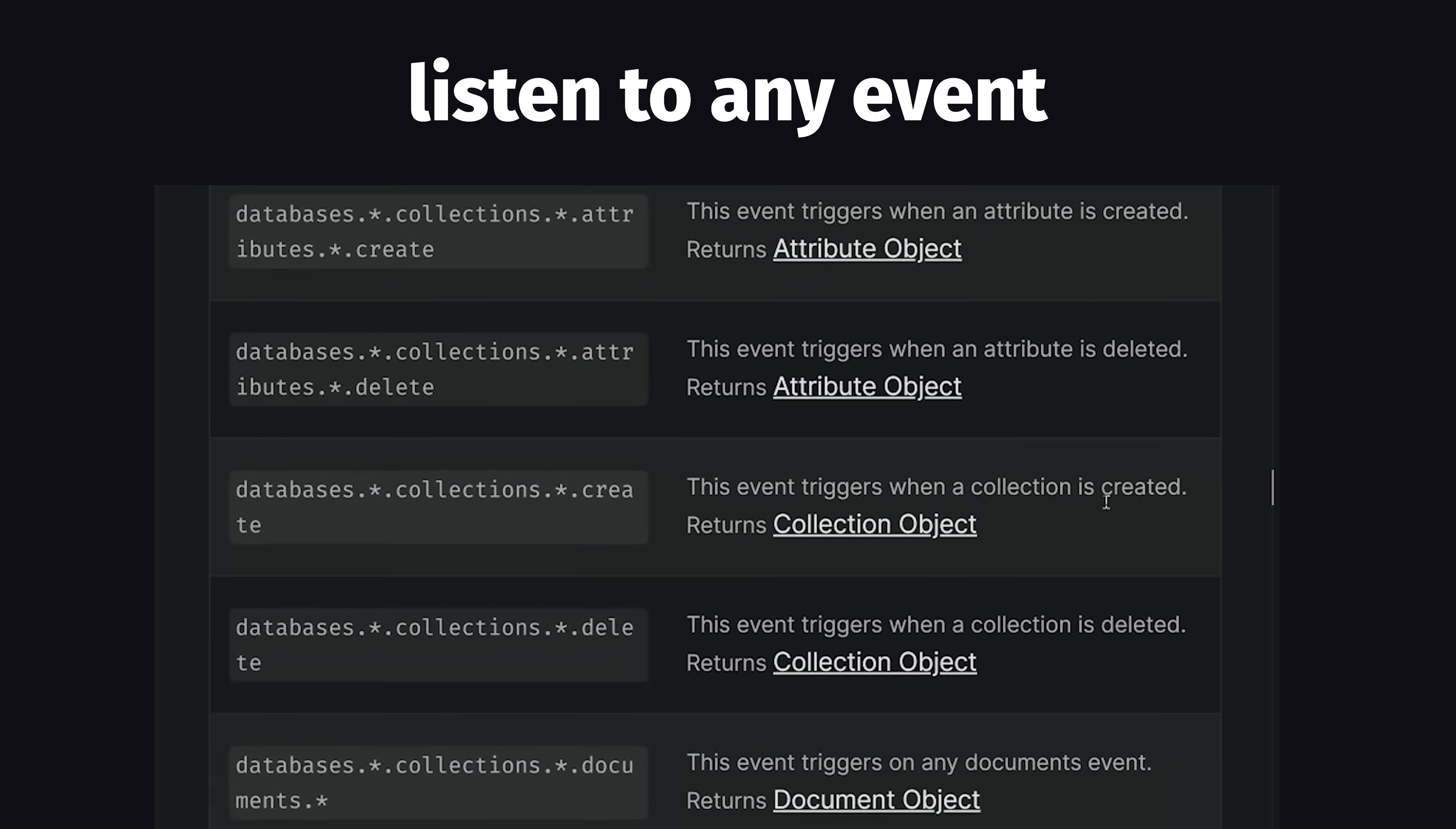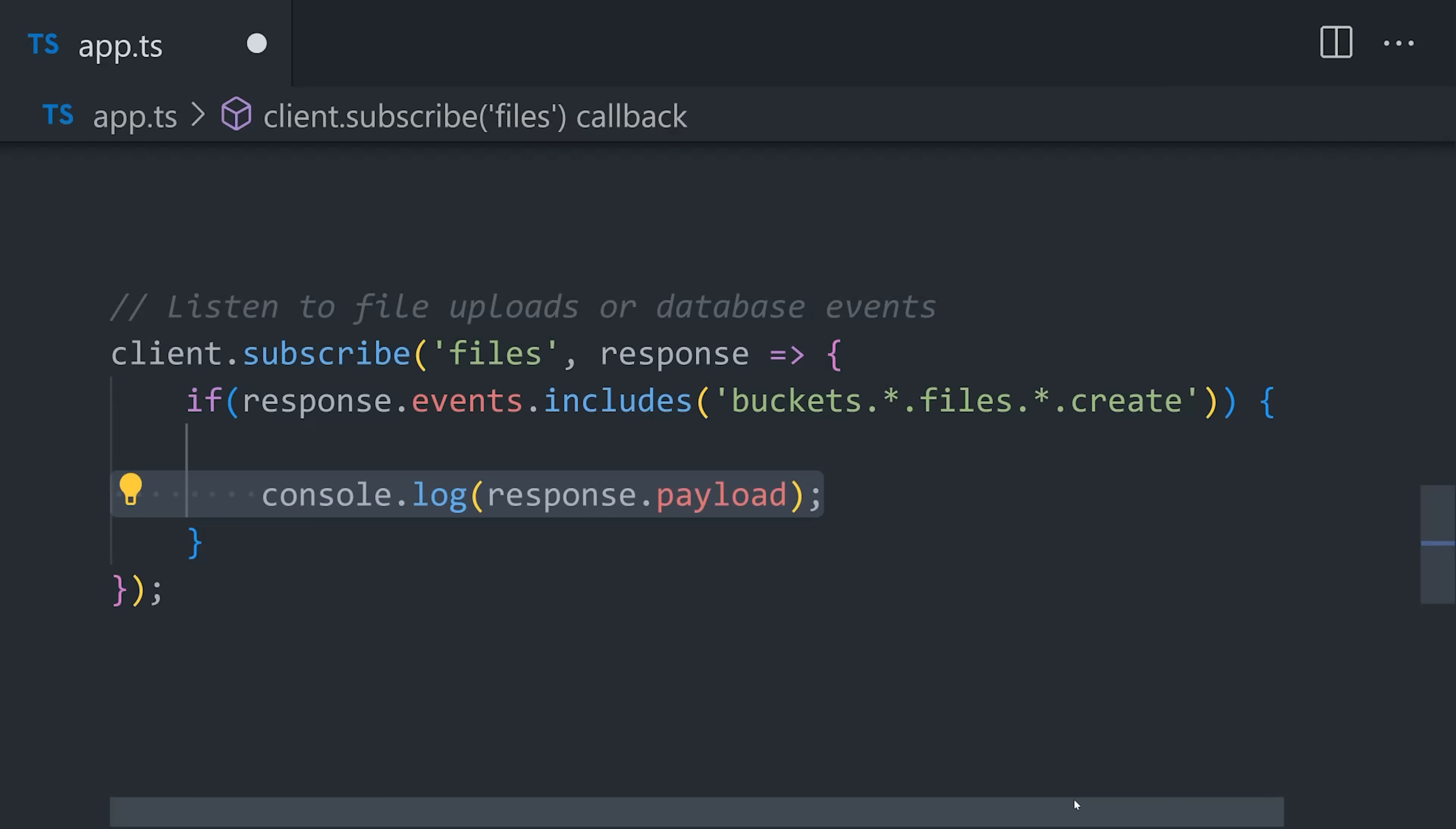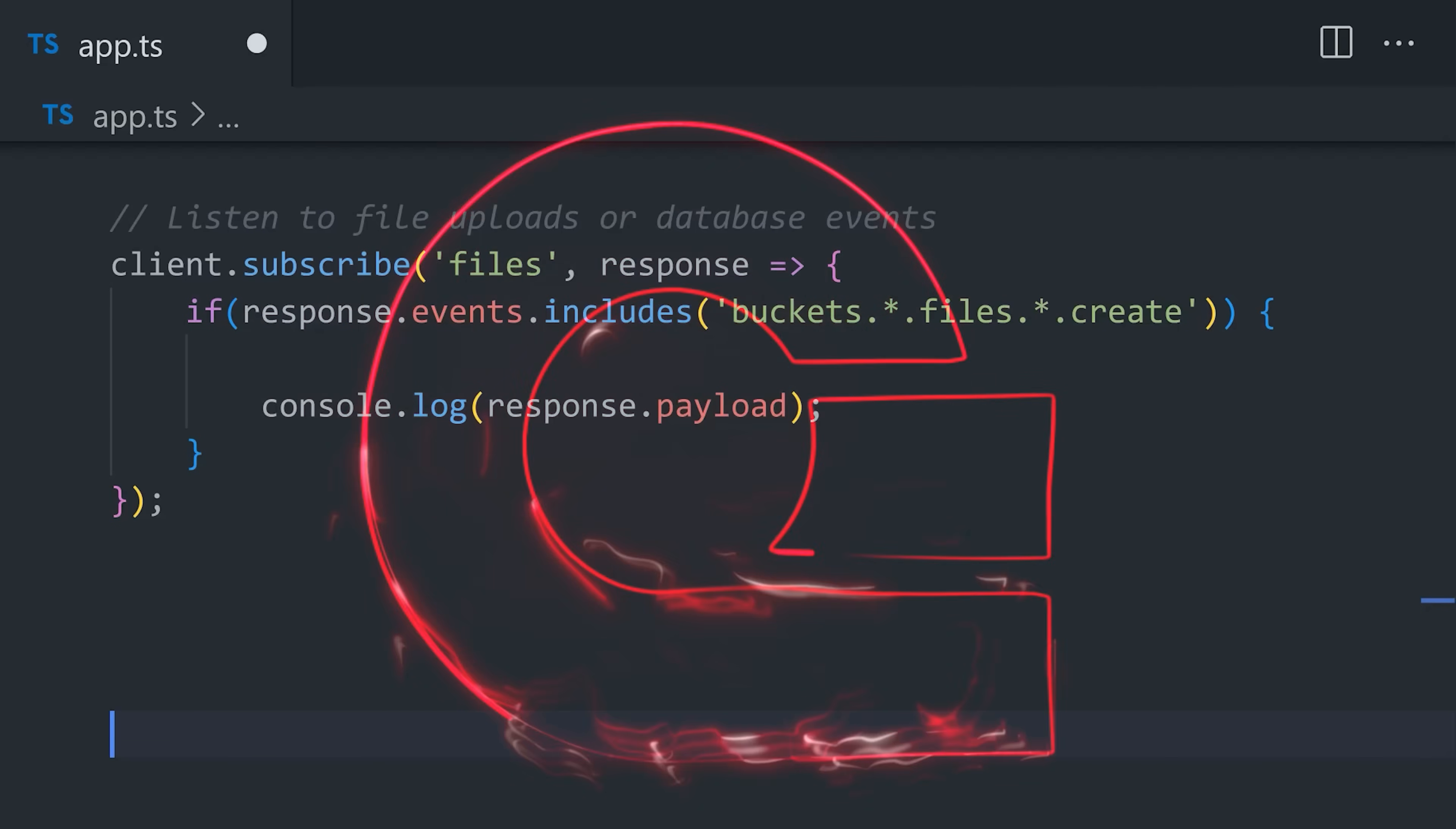But now that our back-end infrastructure is in place, we can go back to the front-end application and start building complex real-time features with simple code. Because virtually every event that happens on the platform, like an update to a database or a file upload, can be listened to in real-time. This has been AppRite in 100 seconds.